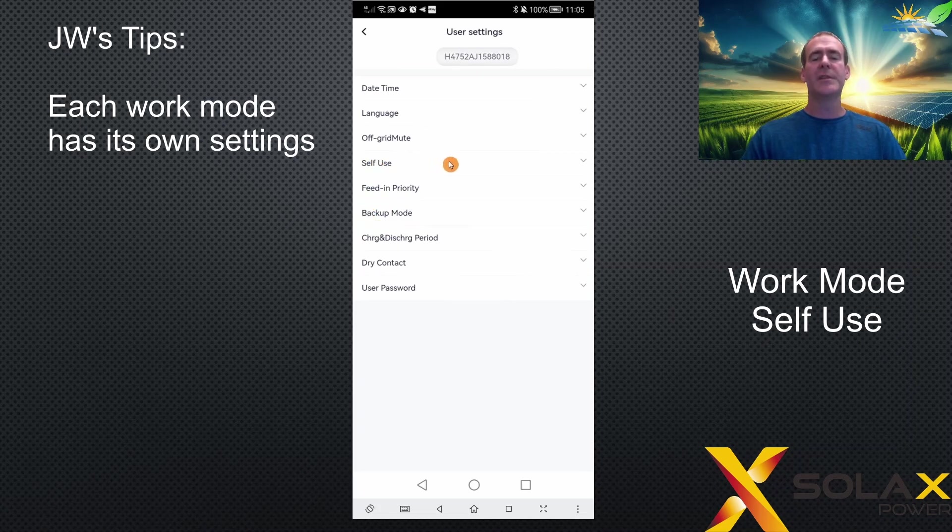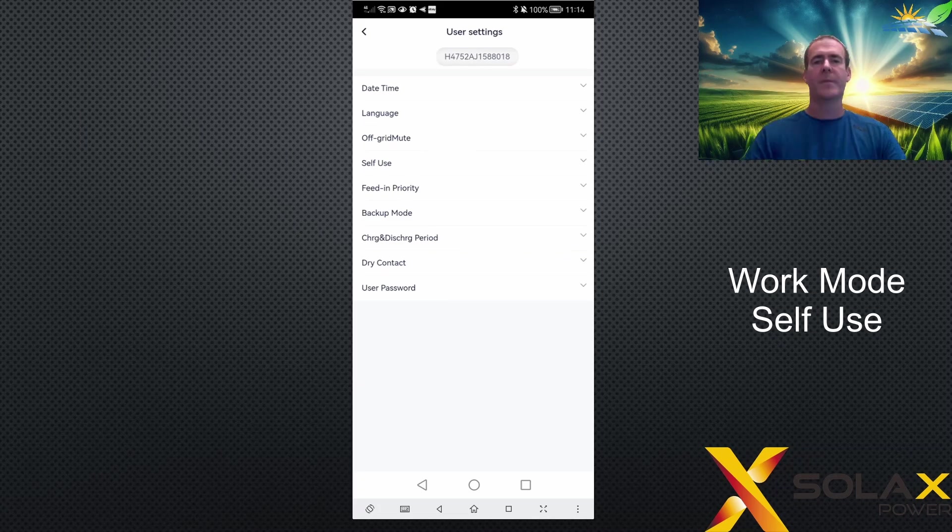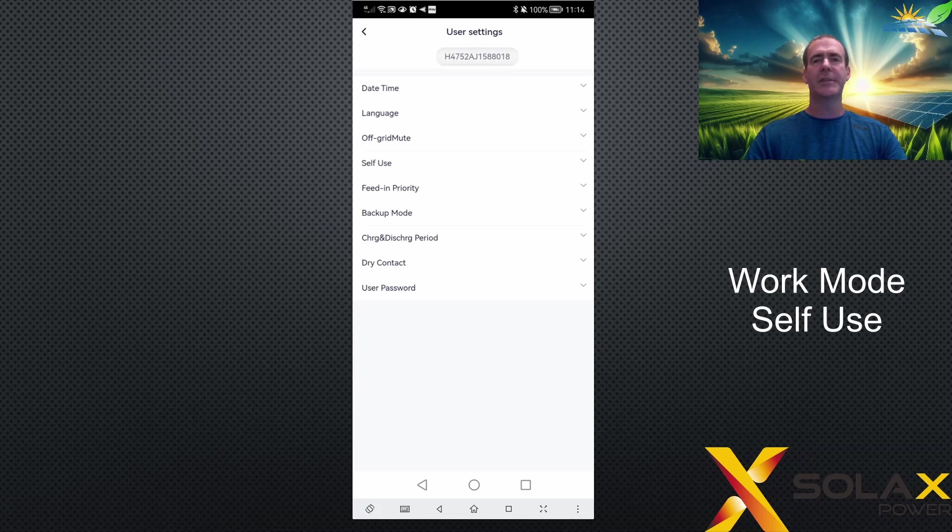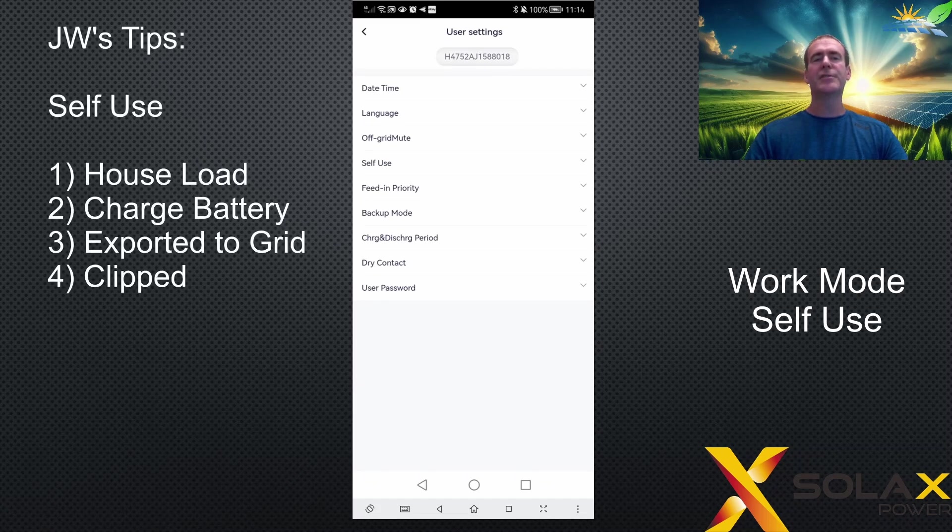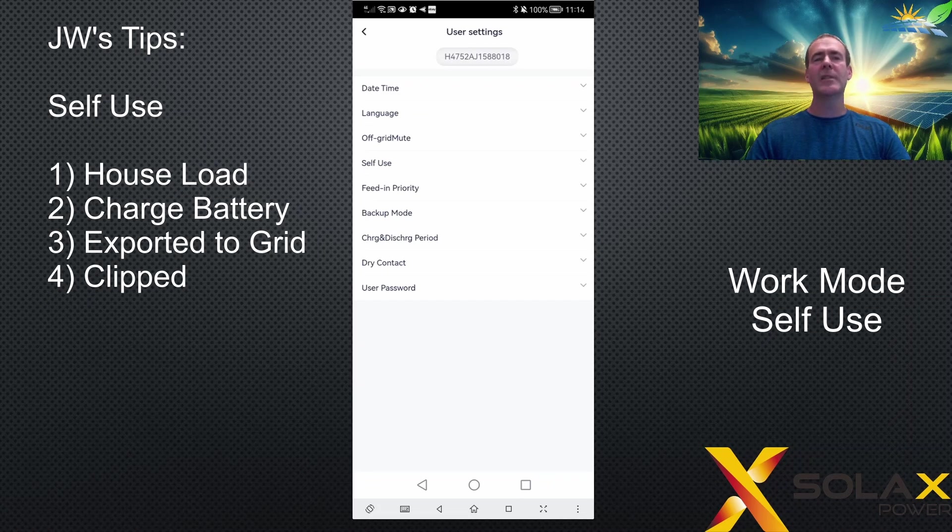In self-use mode, the inverter uses the generated solar energy in the following priority order. Firstly, it's used to power the house load. If there's enough energy to power all the house load, it's then used to charge the battery.